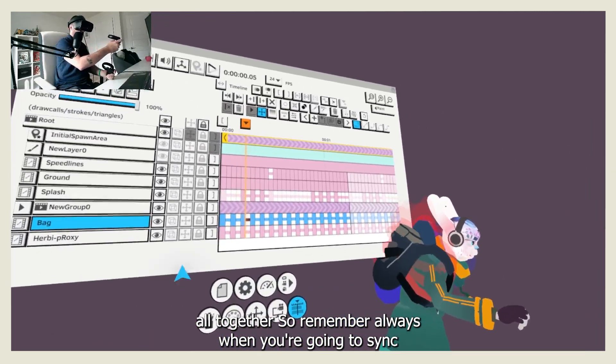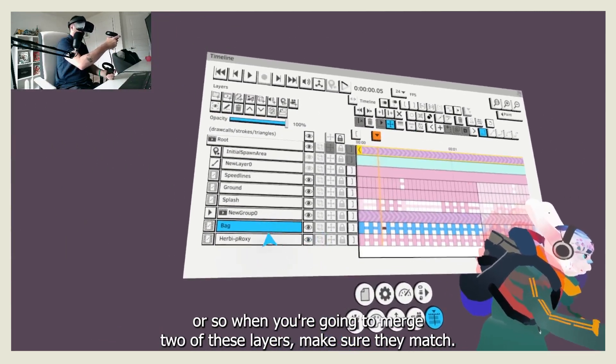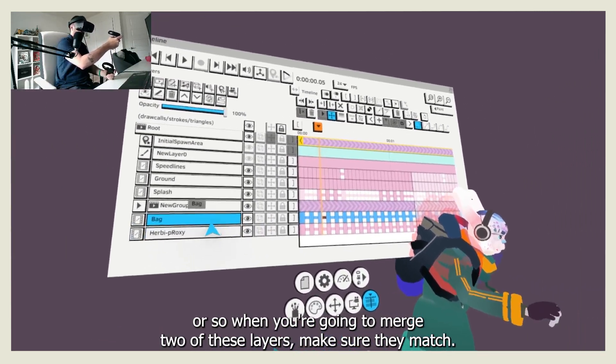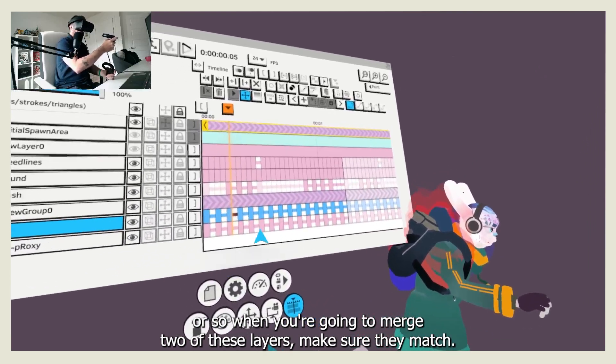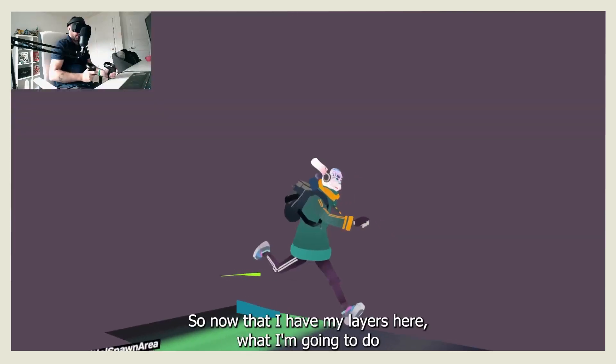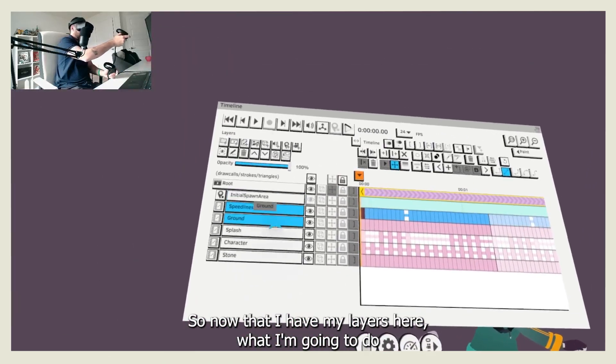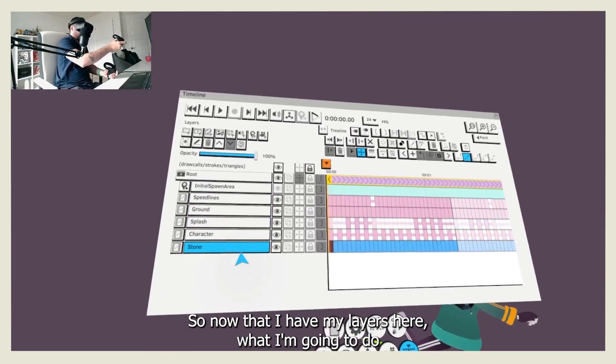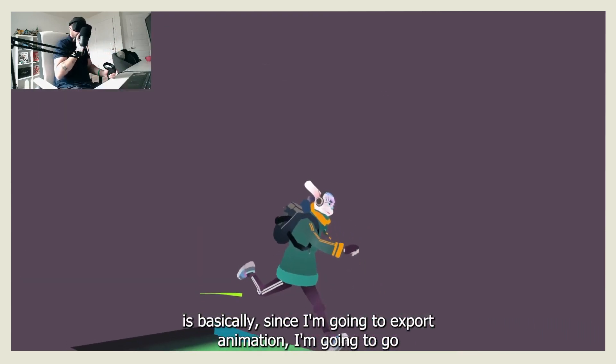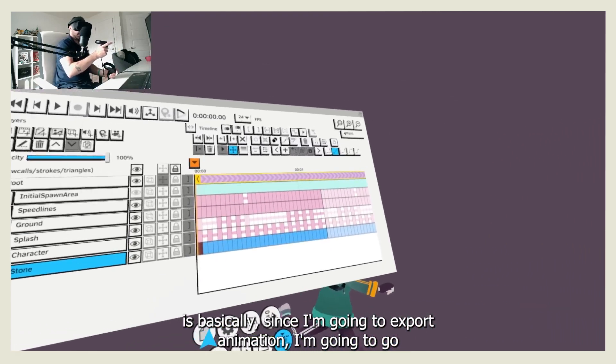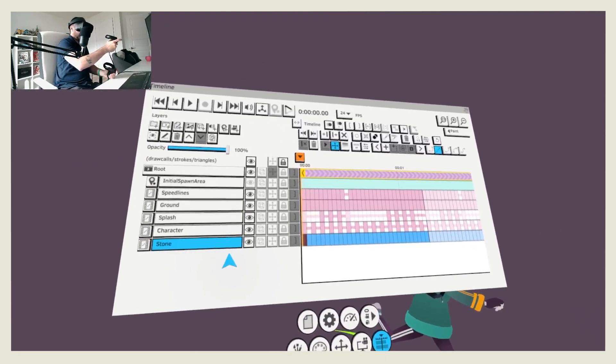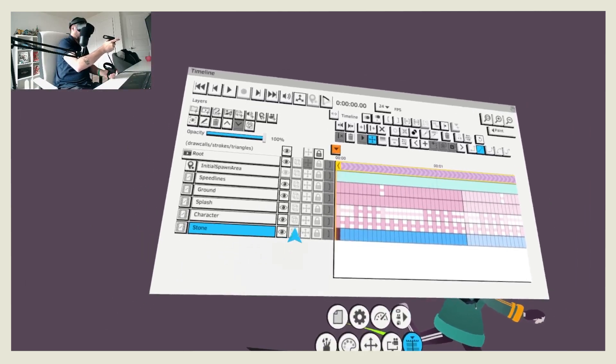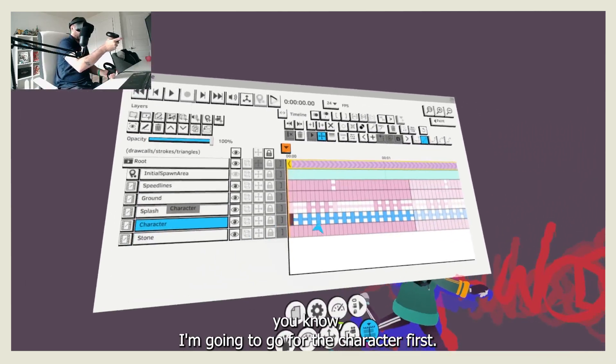So remember always when you're going to merge two of these layers, make sure they match. So now that I have my layers here, what I'm going to do is basically, since I'm going to export animation, I'm going to go for the character first.